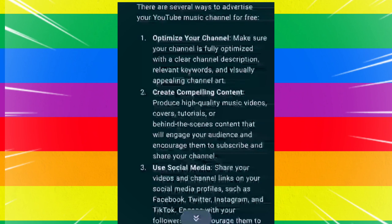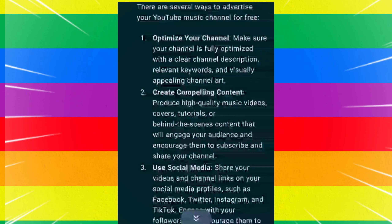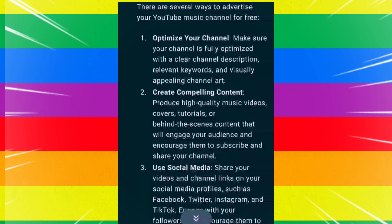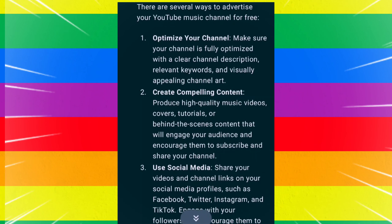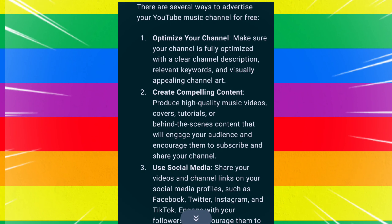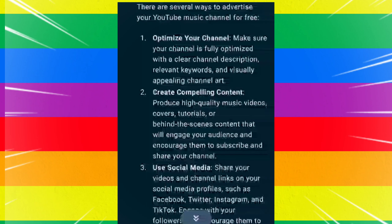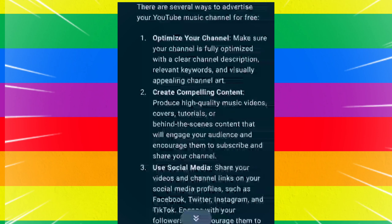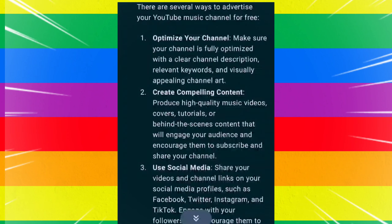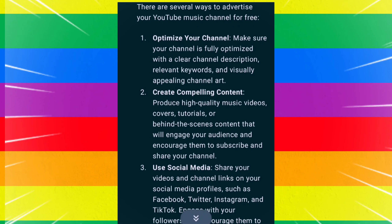Create compelling content. Produce high-quality music videos, covers, tutorials, or behind-the-scenes content that will engage your audience and encourage them to subscribe and share your channel.